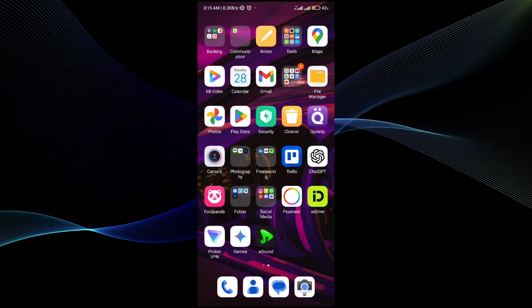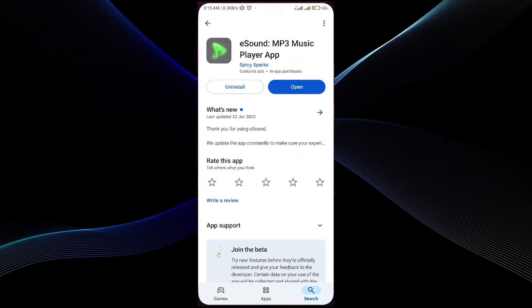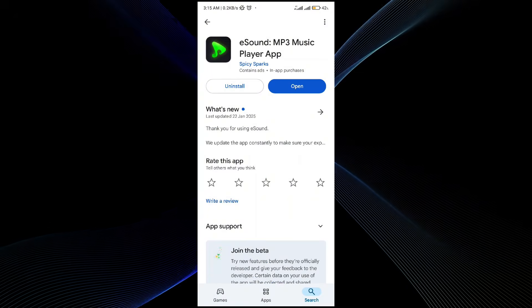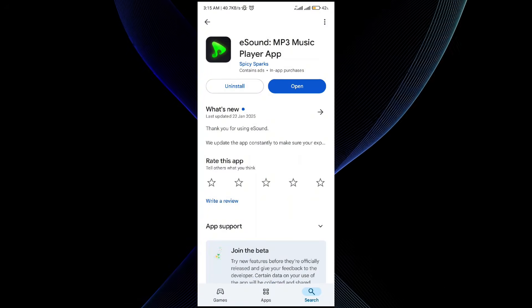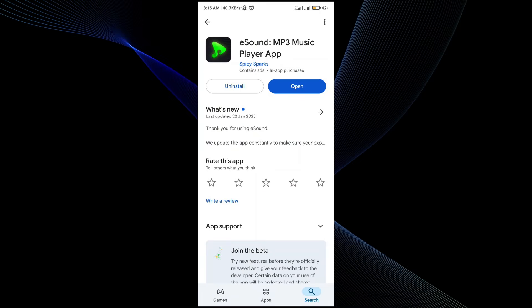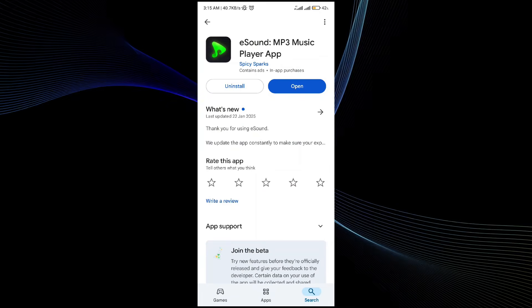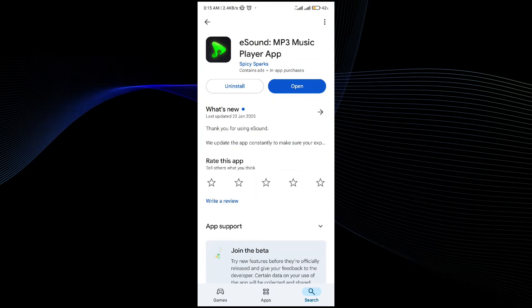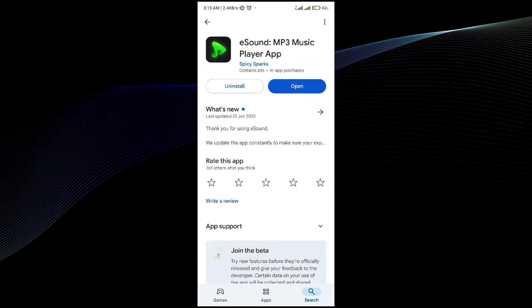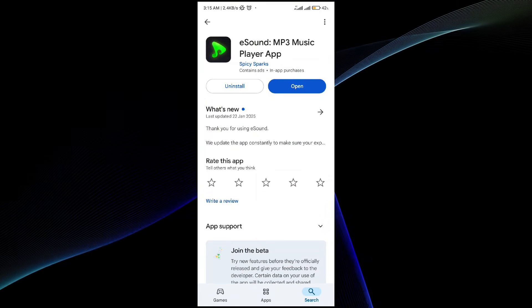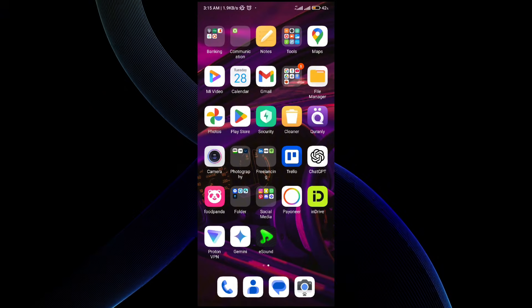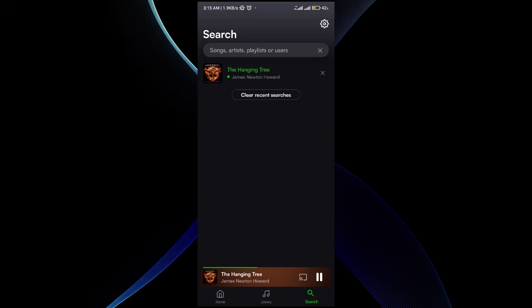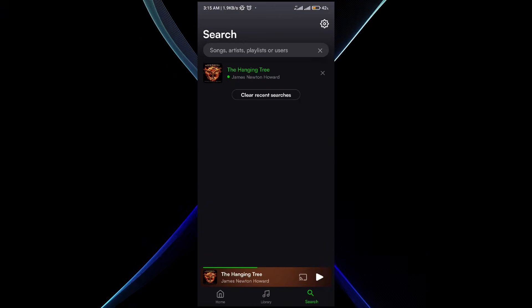The first step is downloading the eSound application. Go to the Play Store and install the application. I'll provide the link in the description below so you guys can check it out. Once the application has been installed, all you have to do is make an account in it.